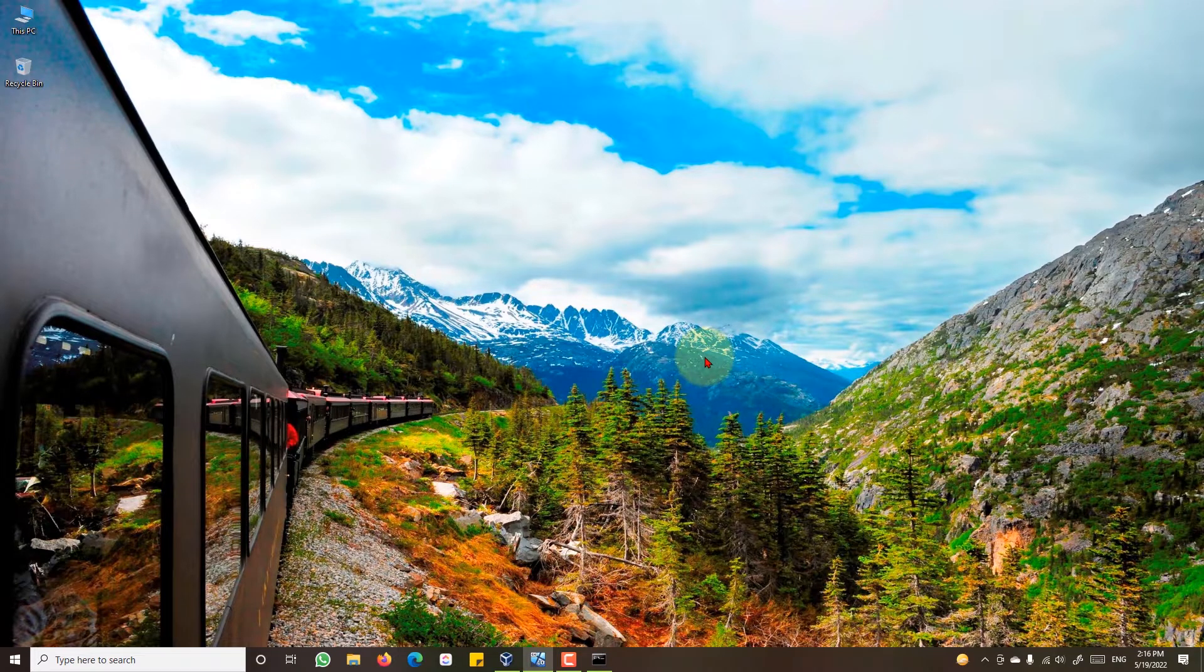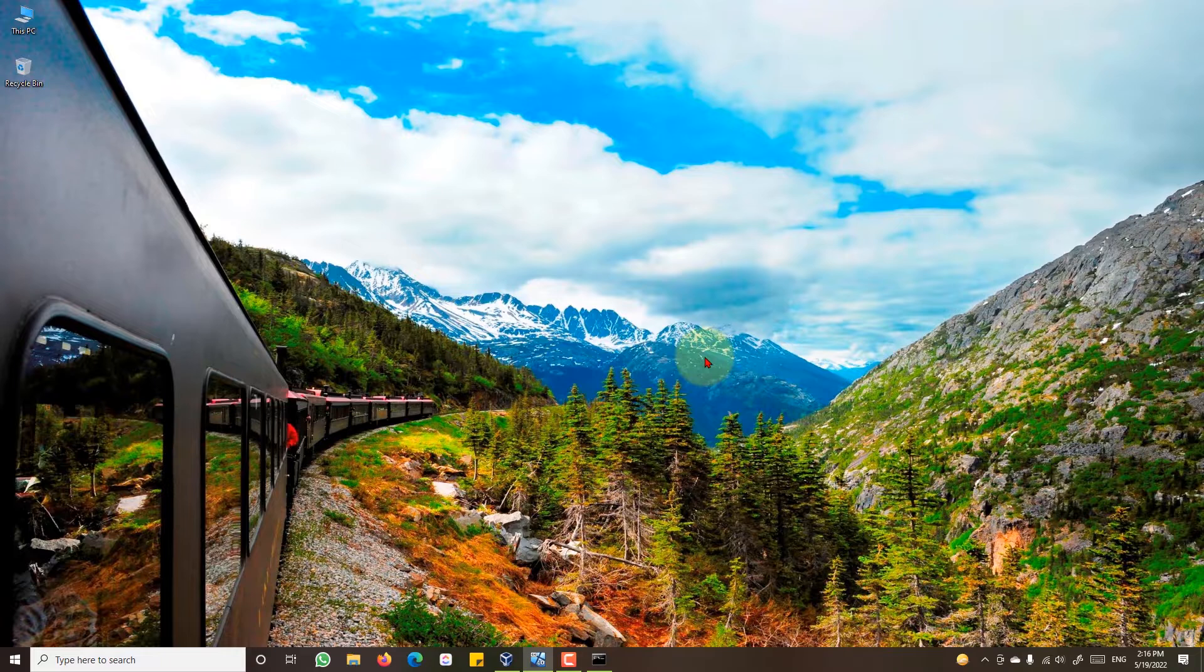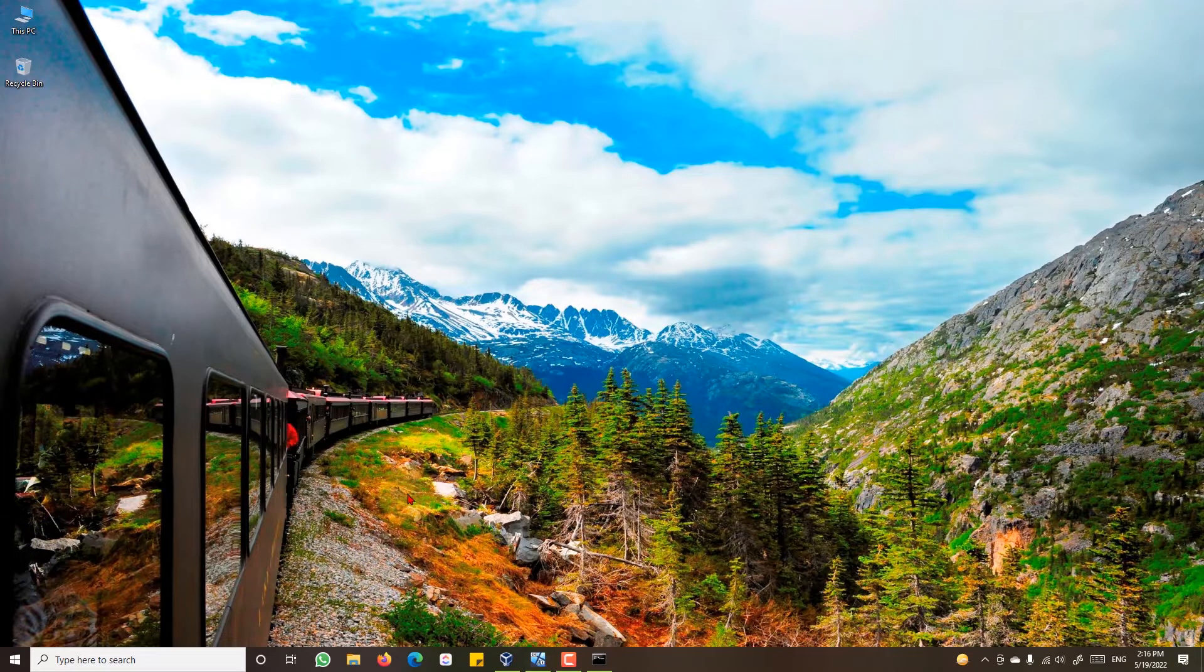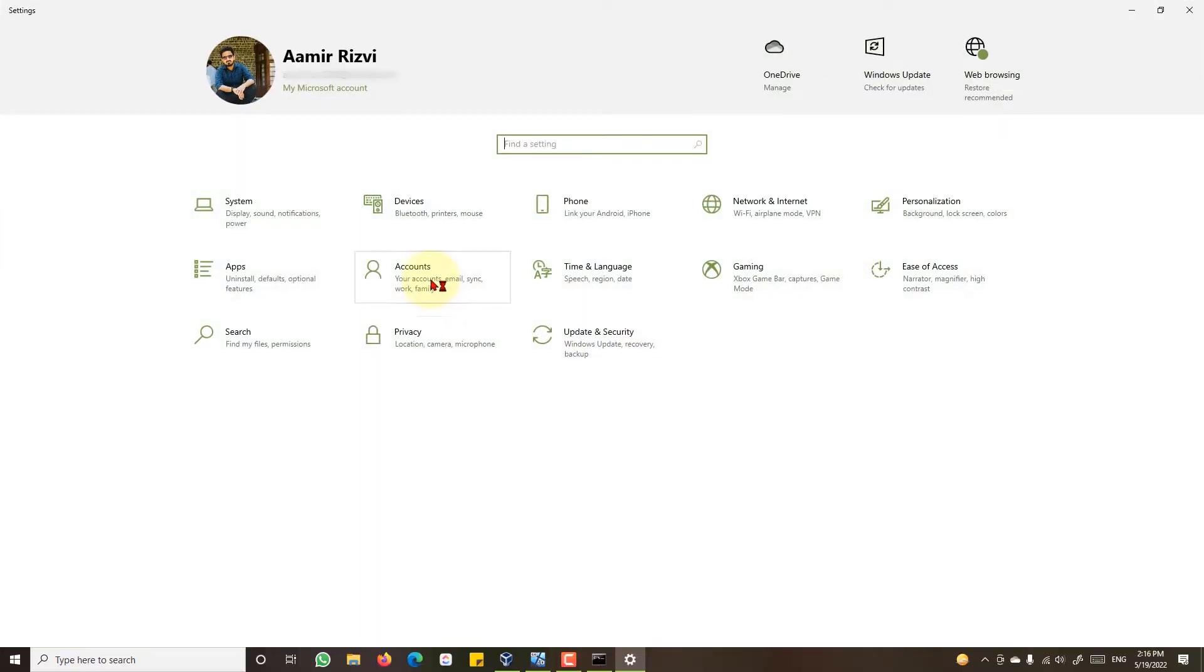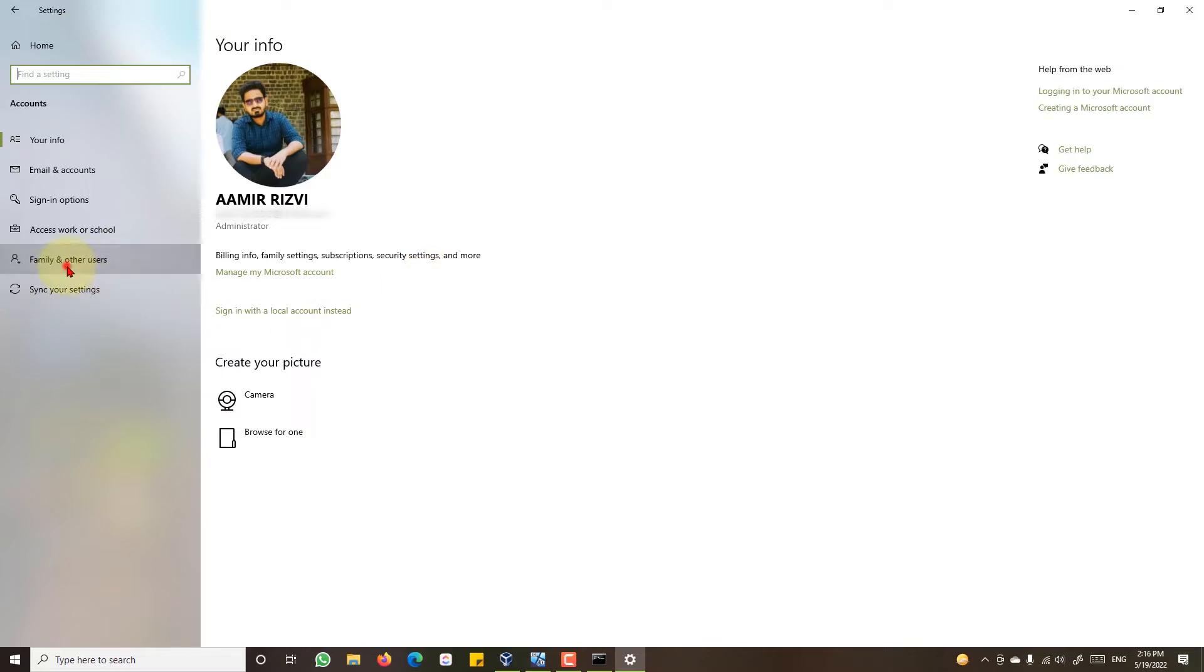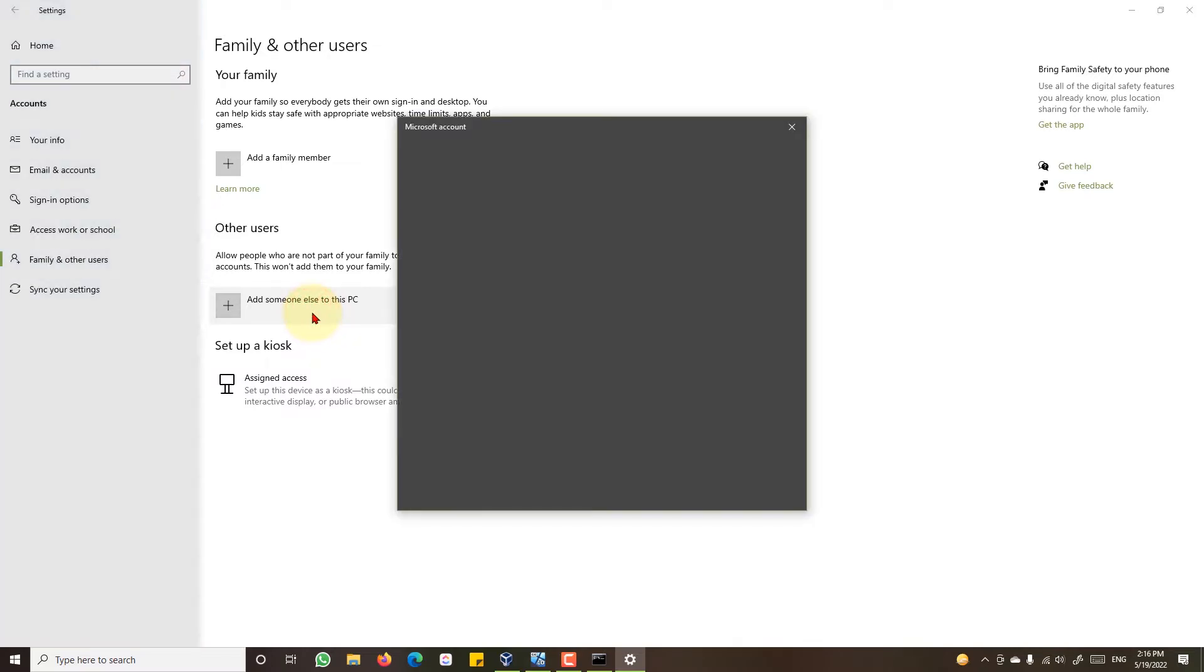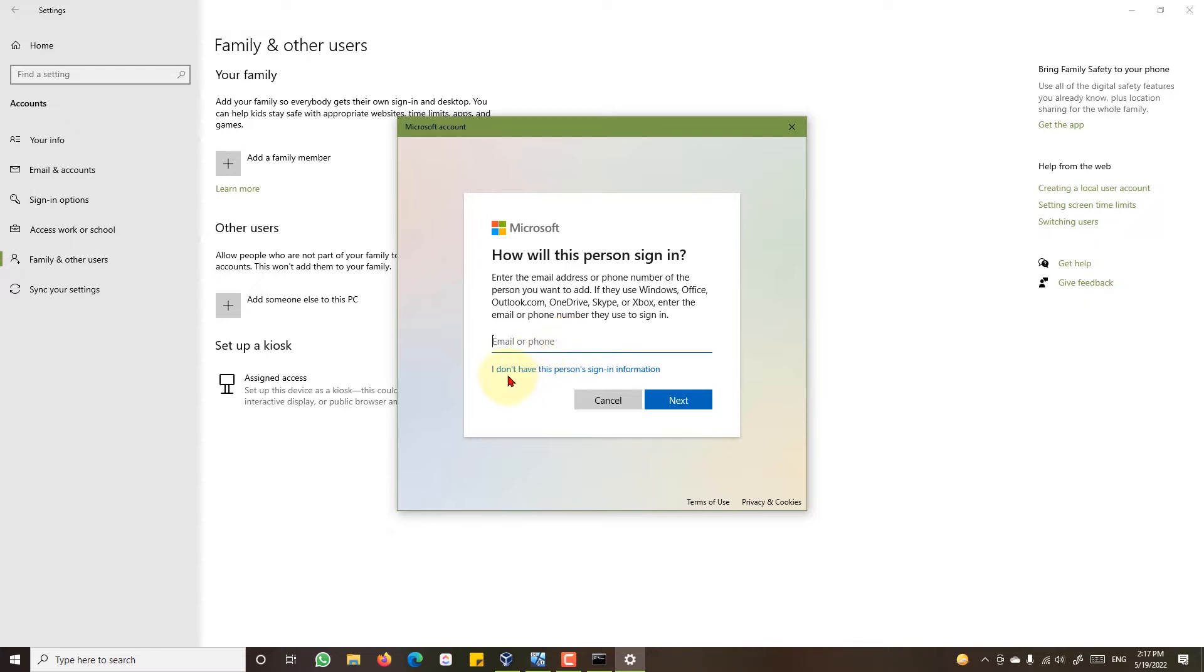The next step will be creating a local user account on Windows 10. For this, go to settings and accounts. Click family and other users, add someone to this PC. If you and your company are using a Microsoft account for email purposes, you can write this email address here. Or if you want to create a local user account without any email address, then click I don't have this person sign in information.